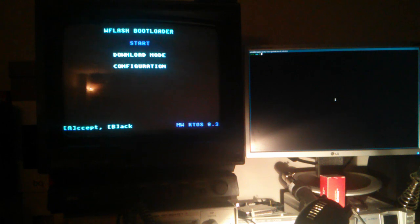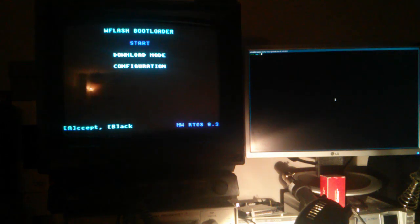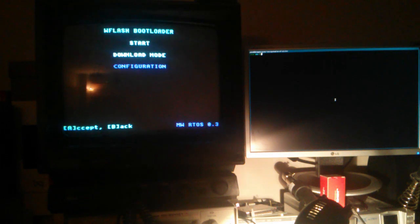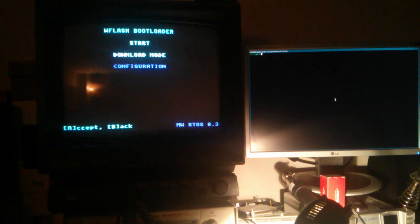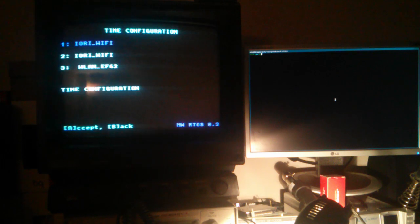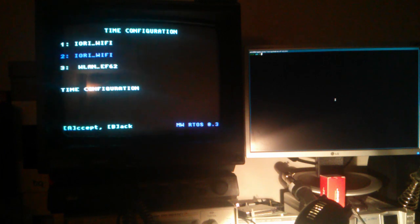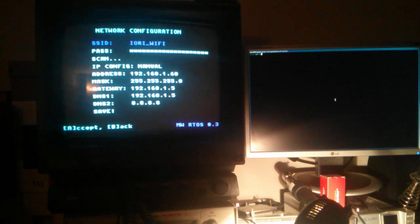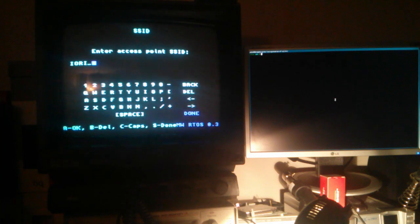Let's see them from bottom to top. The configuration menu allows mainly to select between three network configurations, where you can input the SSID of your router, the password, etc.